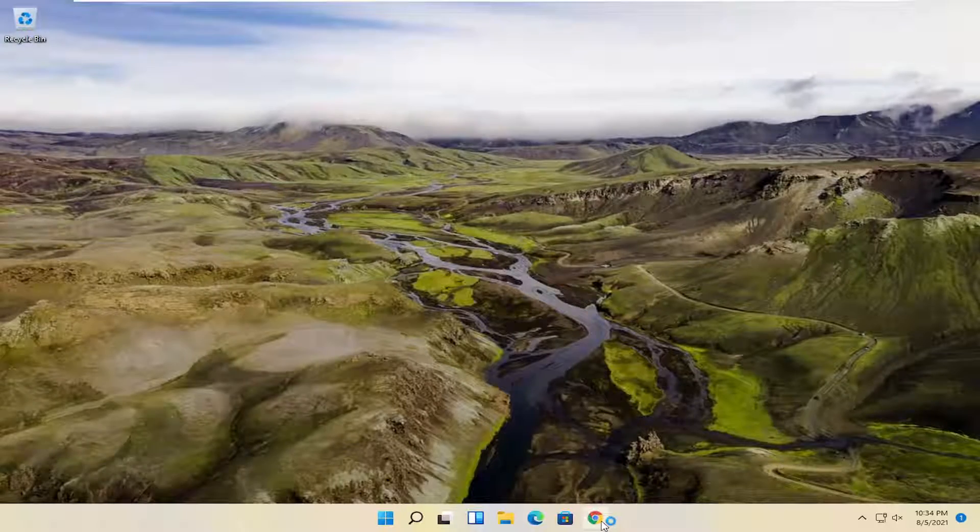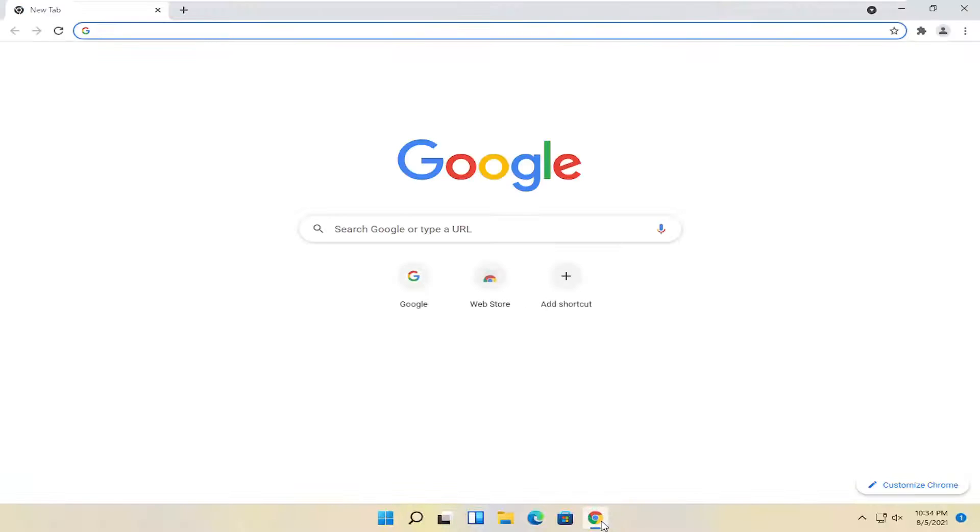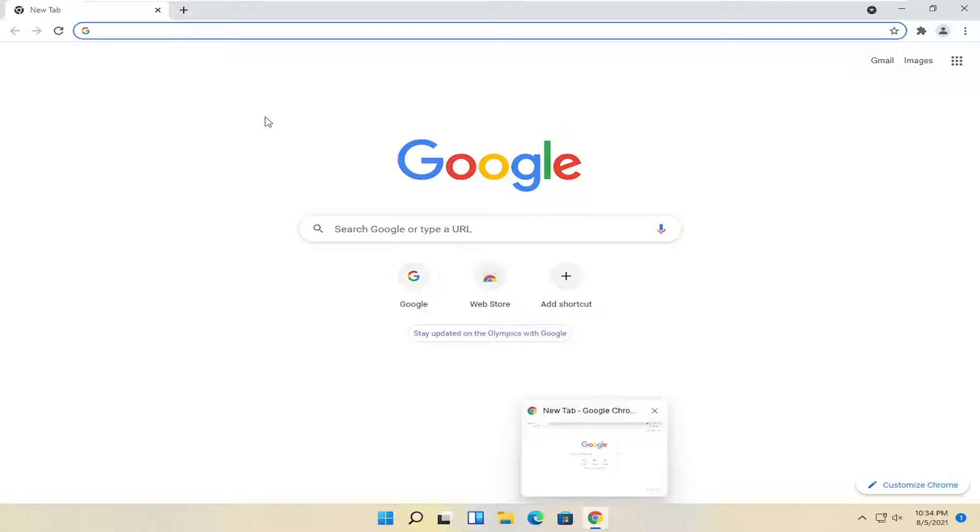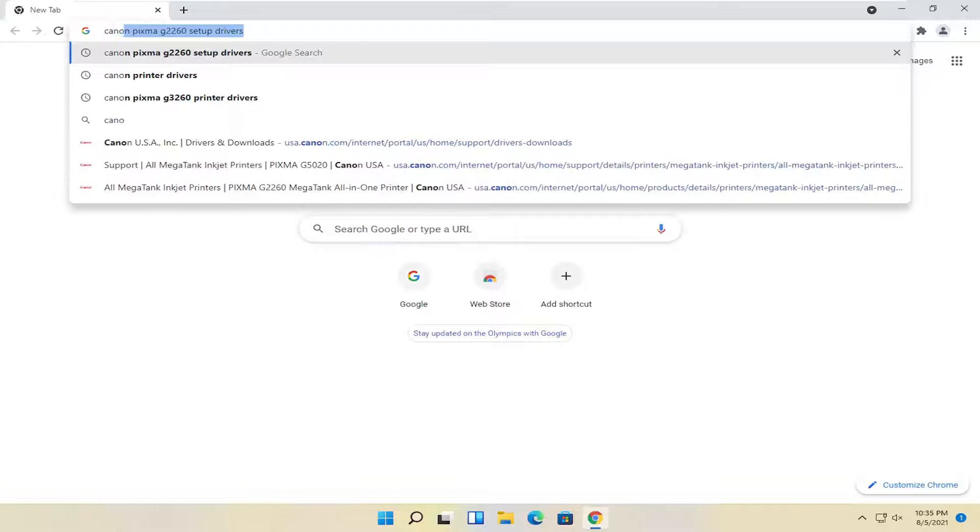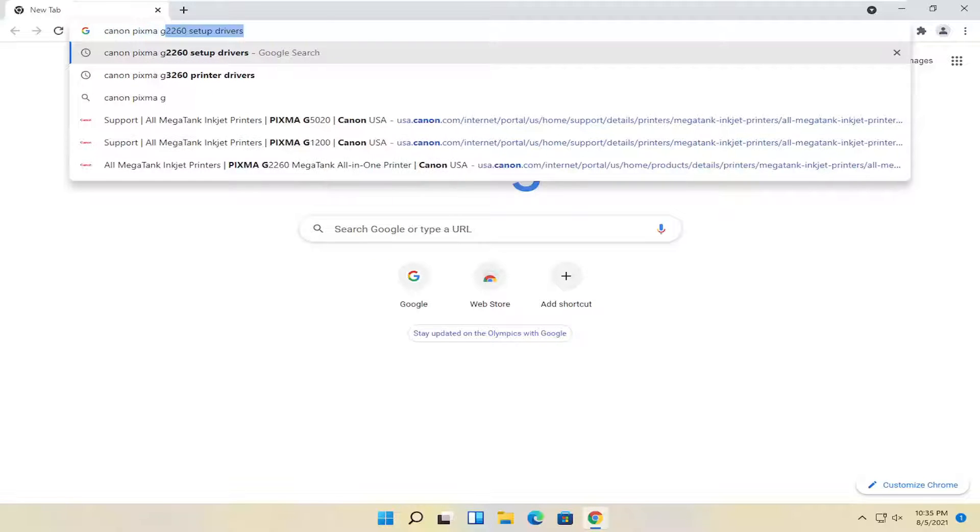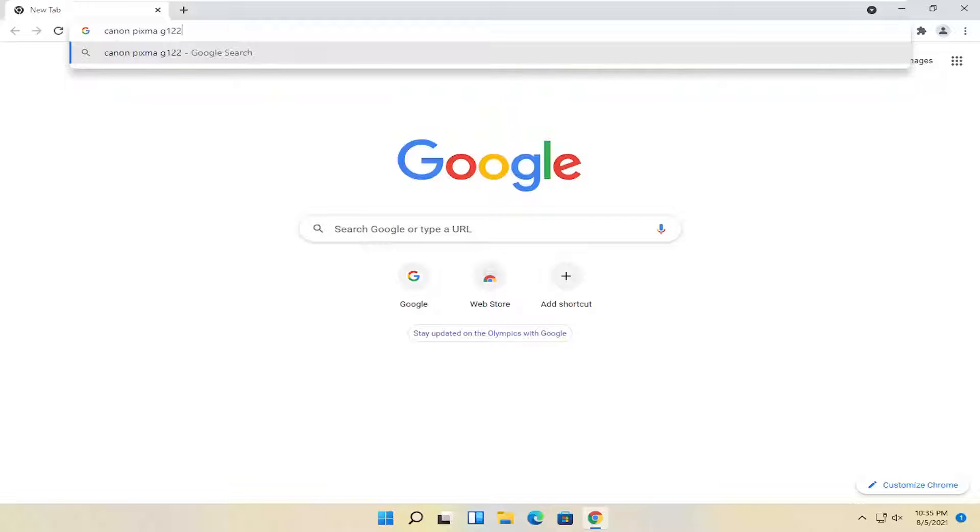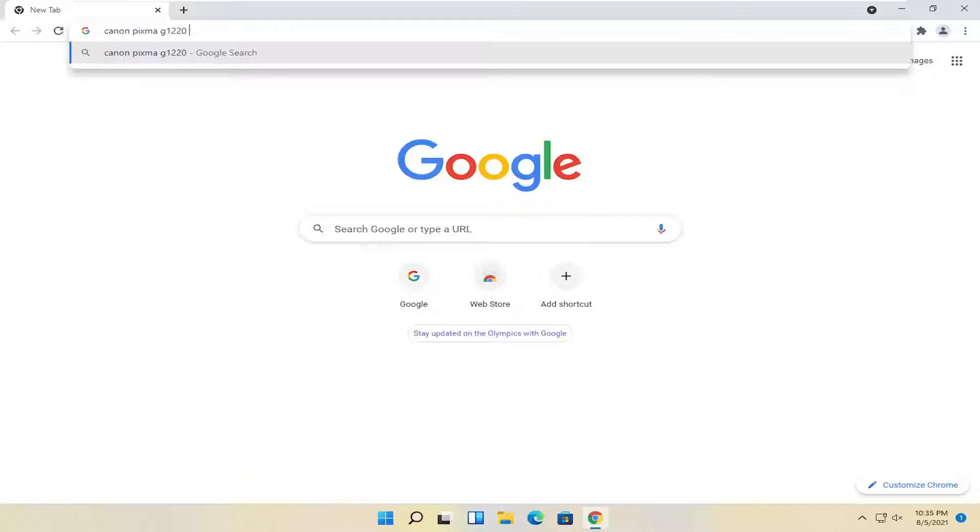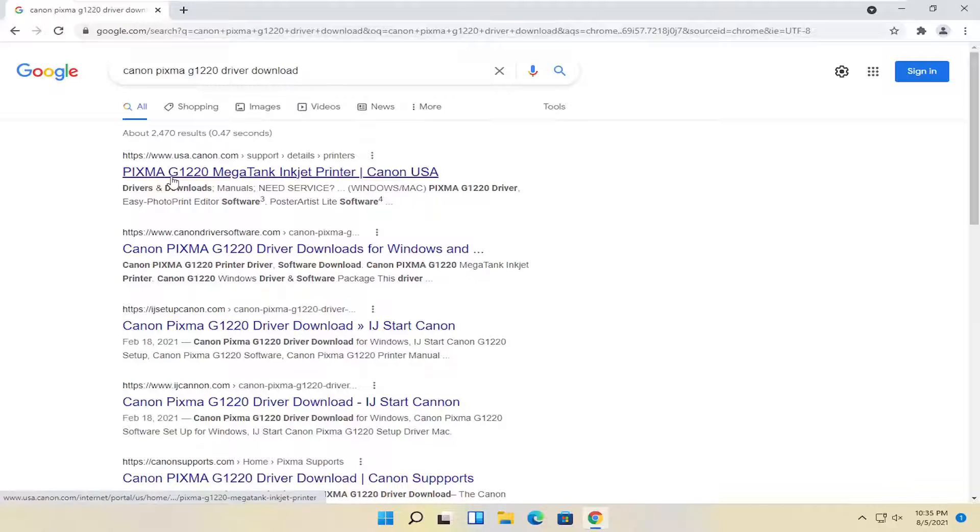So we're going to start off by opening up a web browser of our choice. It doesn't really matter to me, but I'm going to open up Google Chrome. And in the Google search, you're just going to search for Canon PIXMA G1220 driver download and go ahead and search for that.